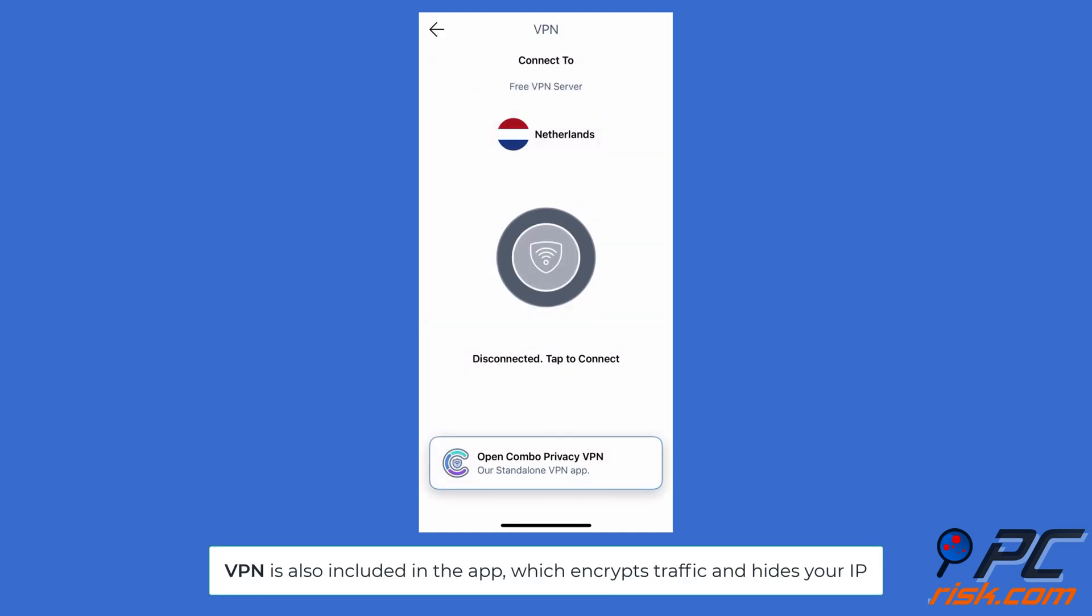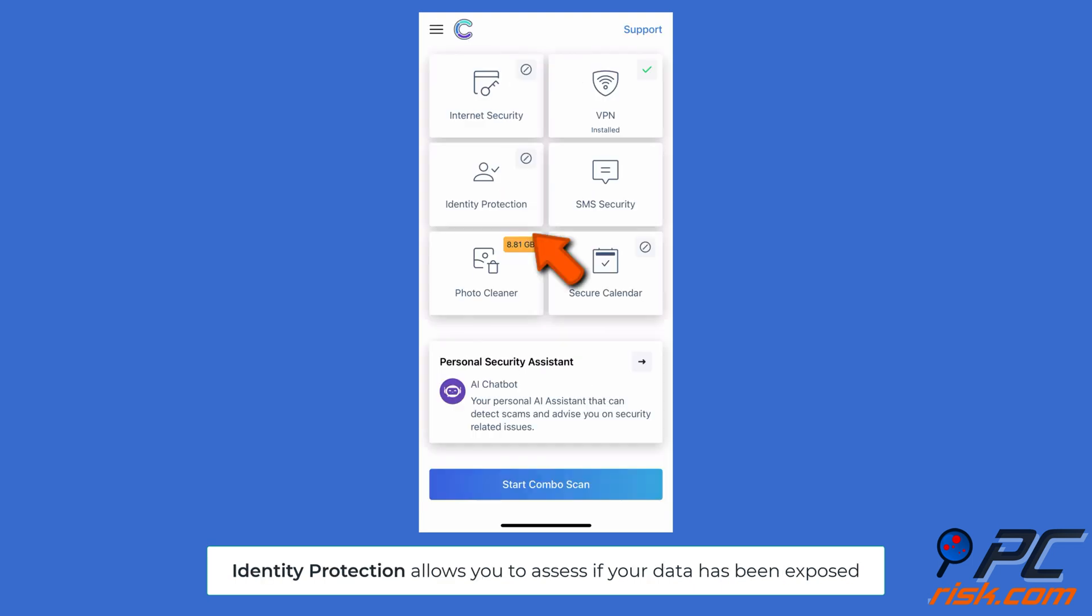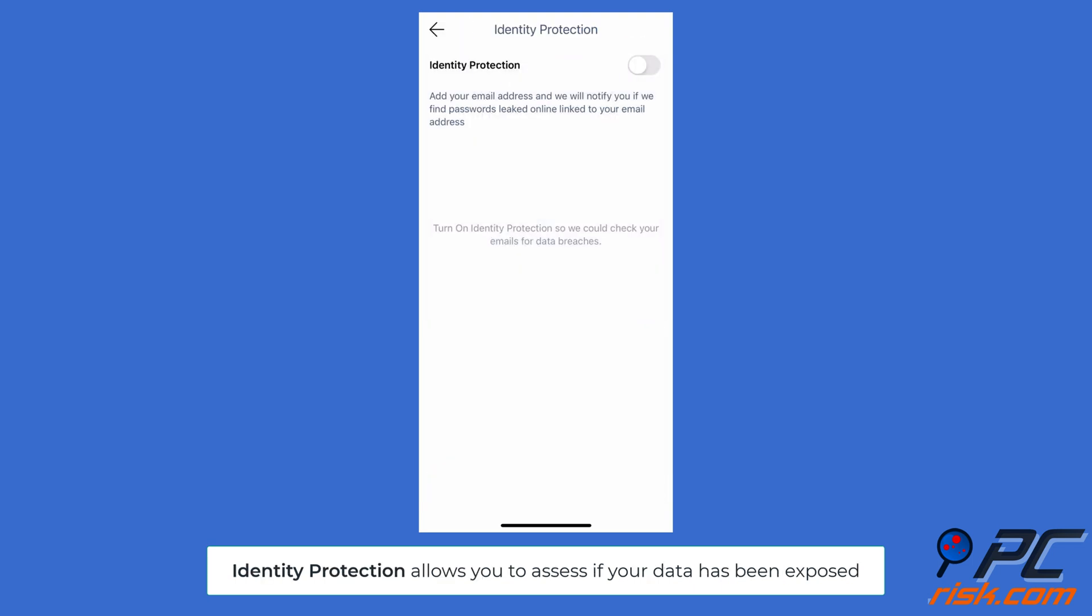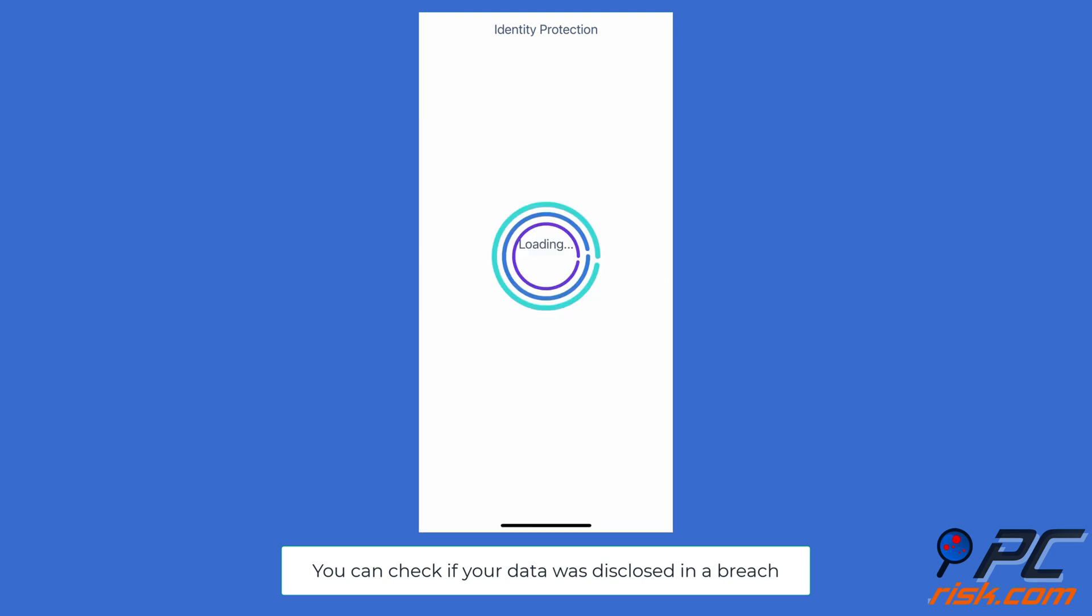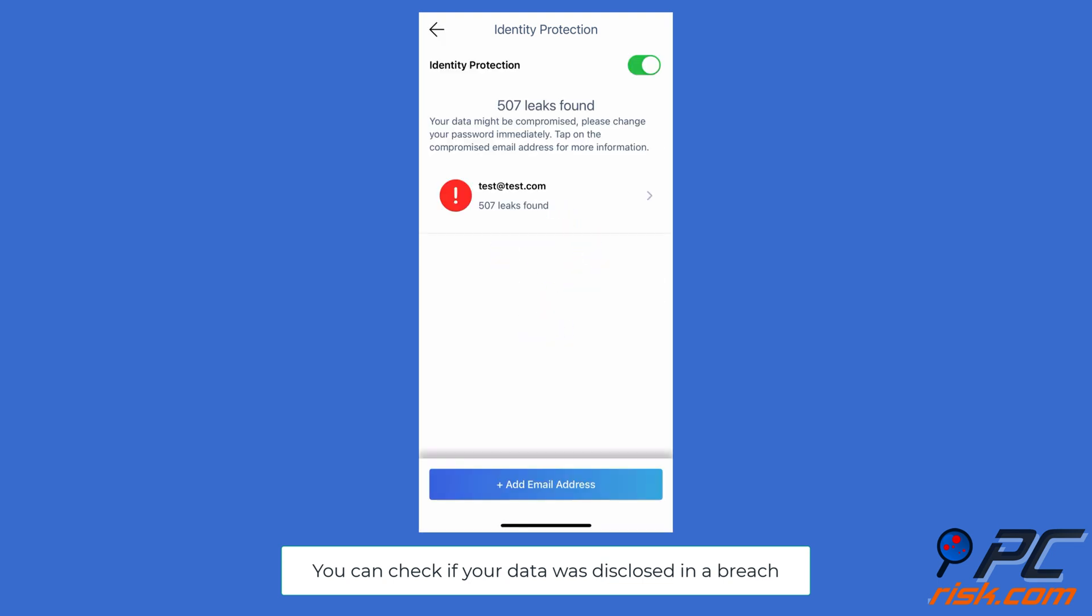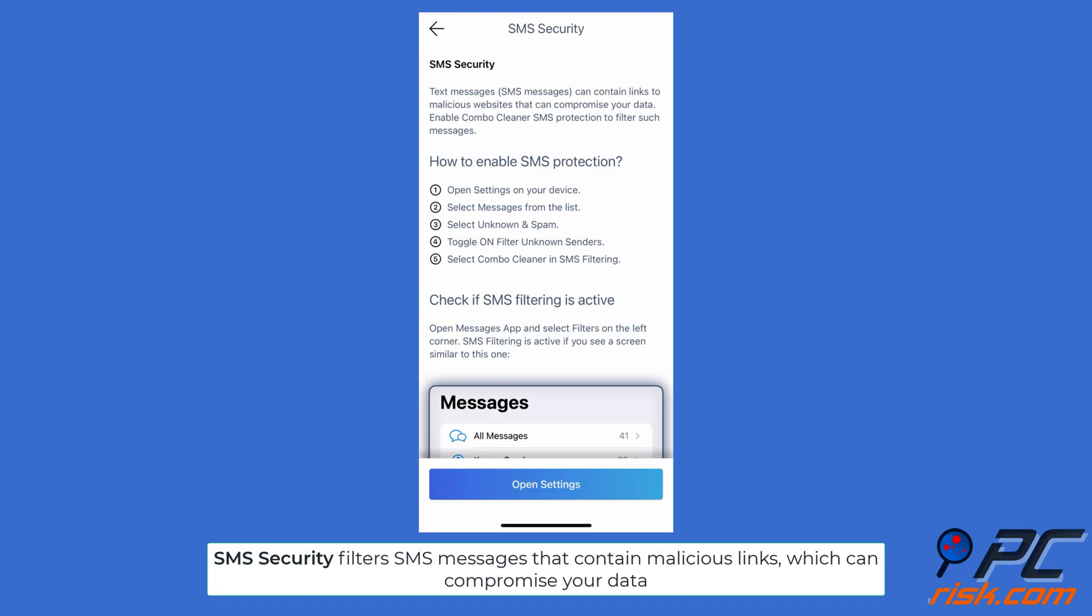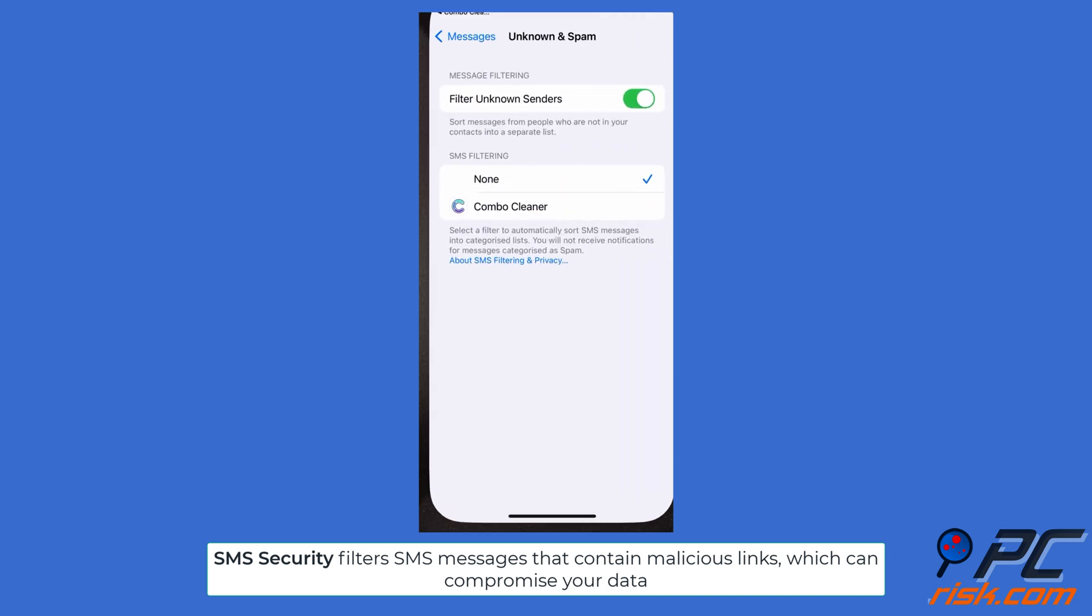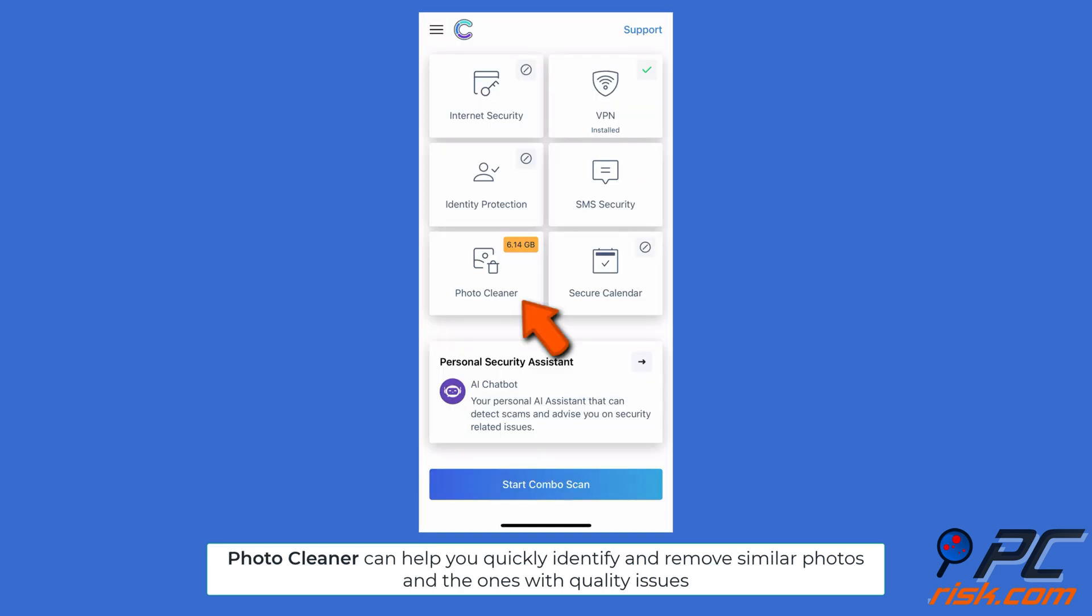VPN is also included in the app, which encrypts traffic and hides your IP. Identity Protection allows you to assess if your data has been exposed - you can check if your data was disclosed in a breach. SMS Security filters SMS messages that contain malicious links which can compromise your data.